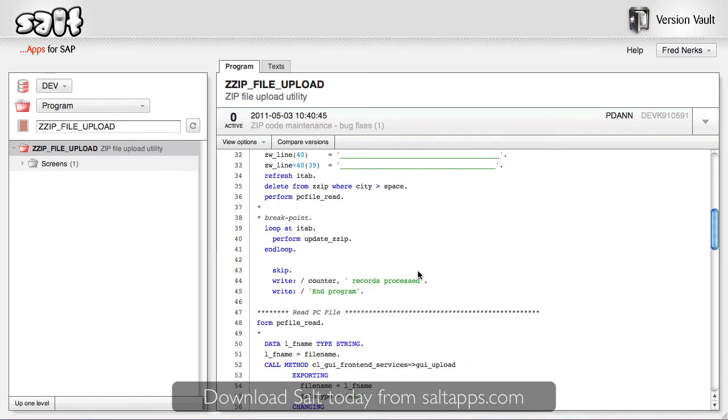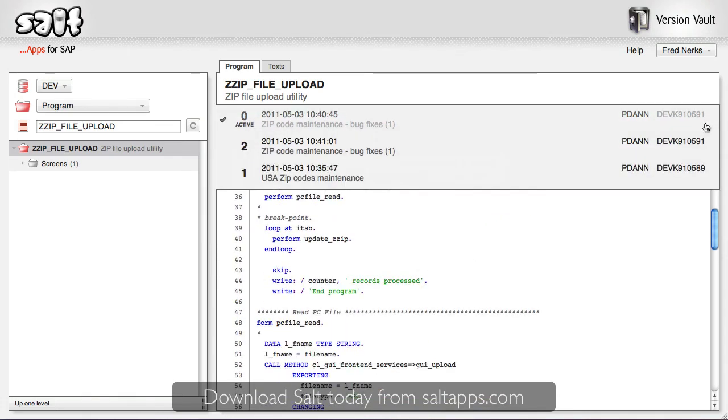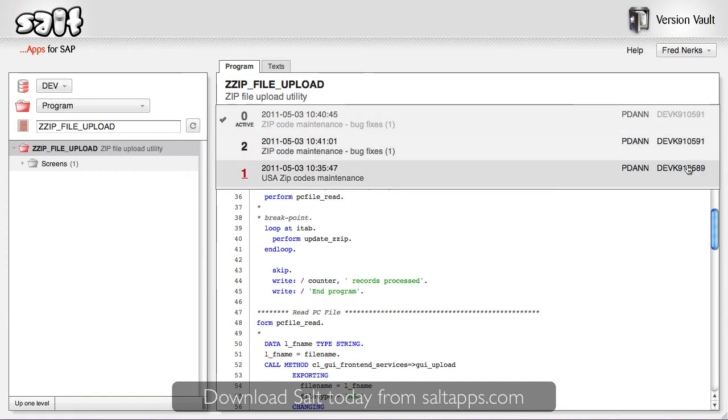In a development system I can also access the full object version history. By selecting an older version I can view the object exactly as it existed previously.